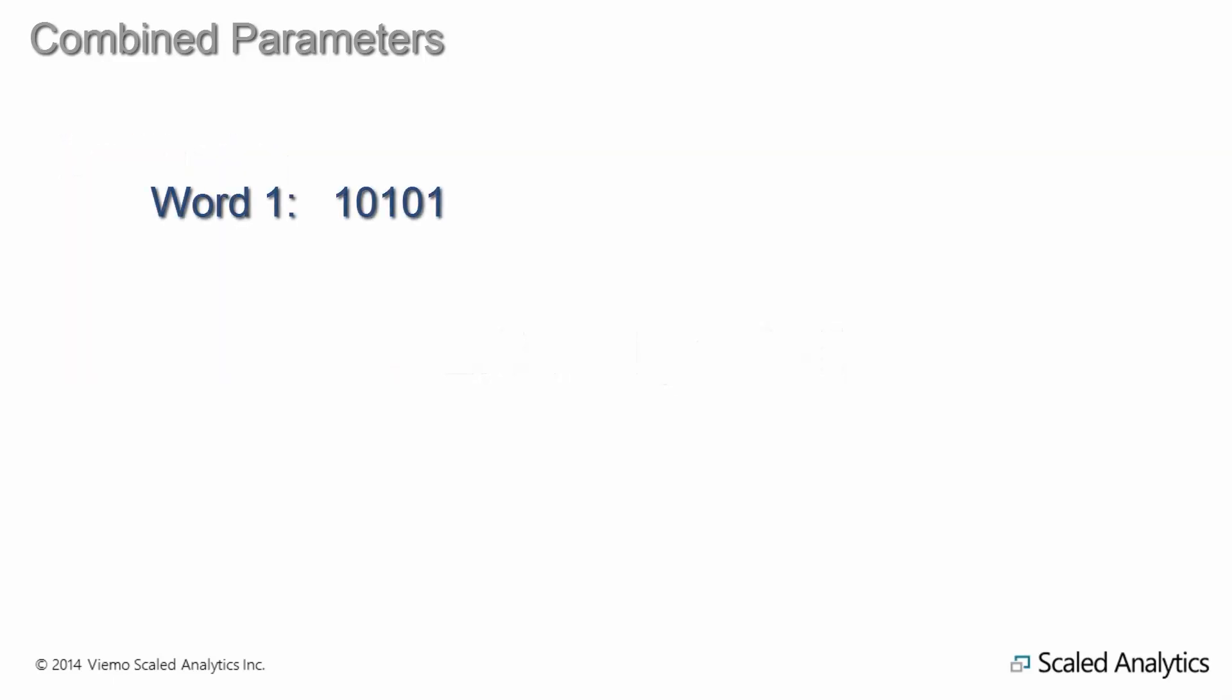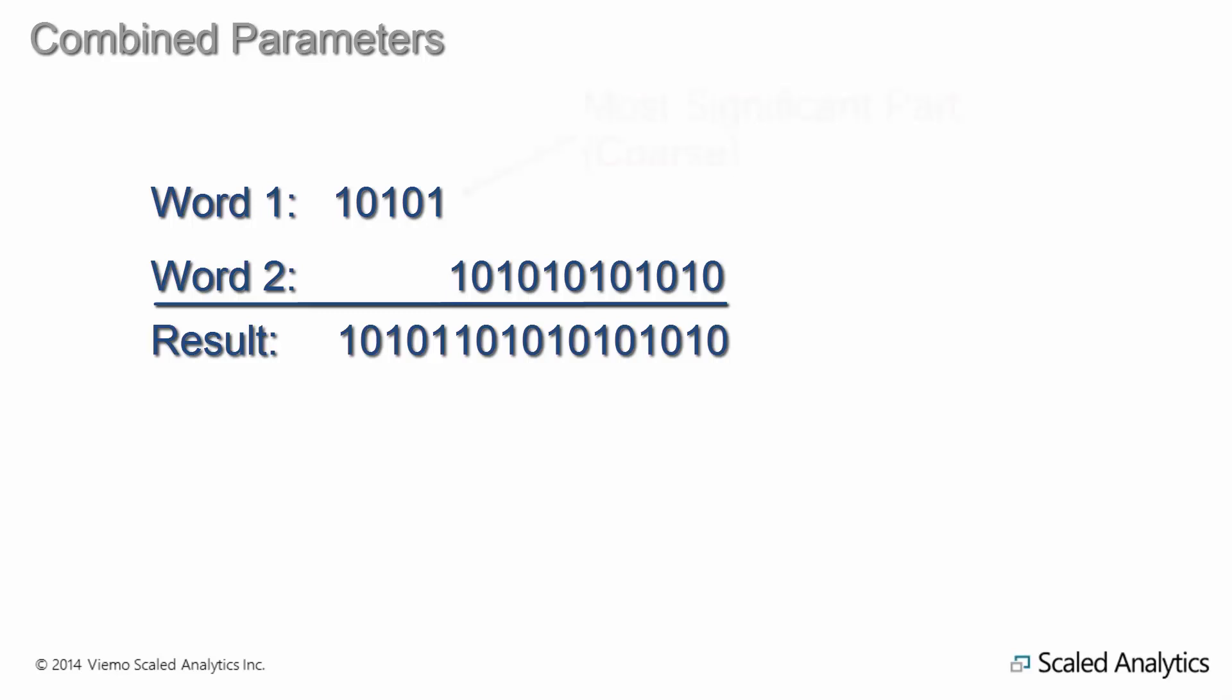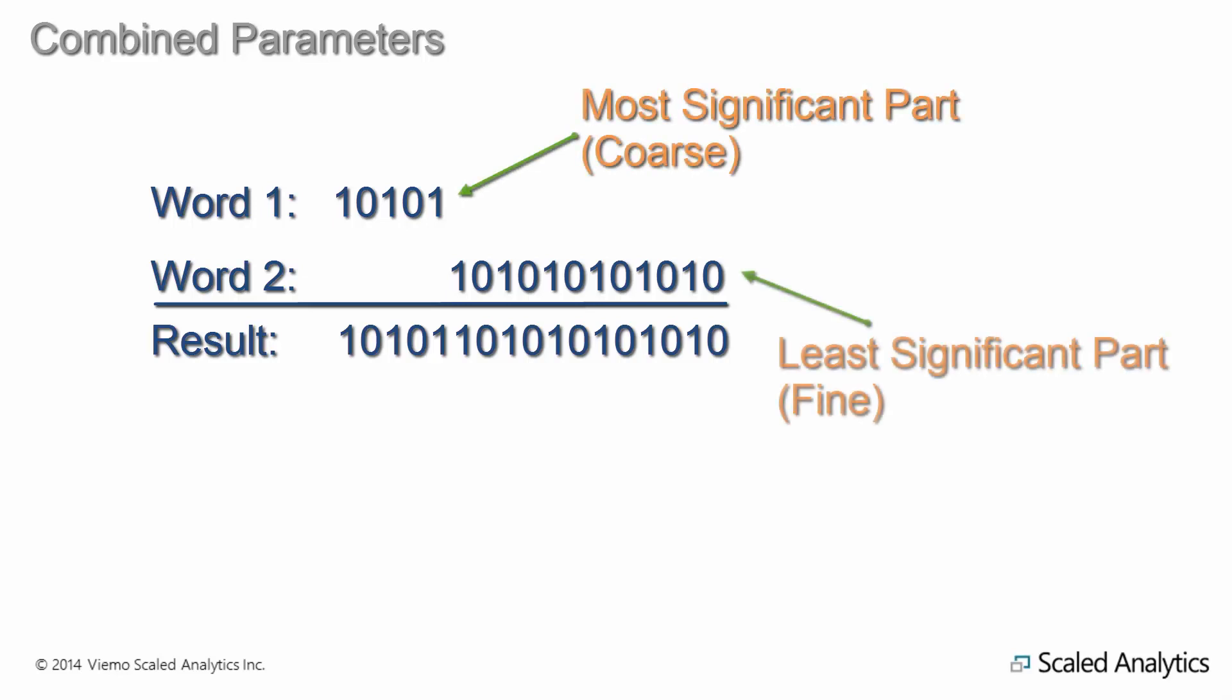Manufacturers overcome this limitation by creating combined parameters, where two smaller binary words are joined to create a single, larger binary word. These intermediate parts are normally named most significant part and least significant part, or coarse and fine.